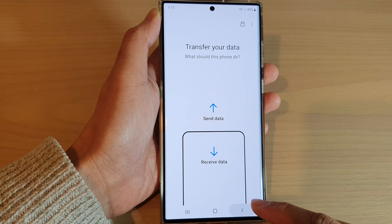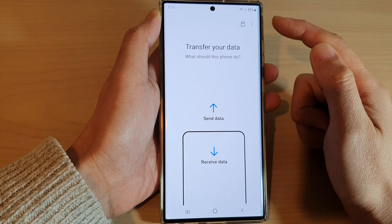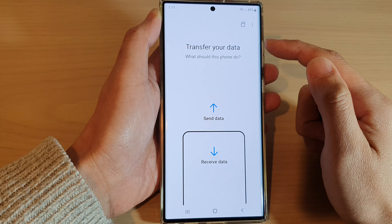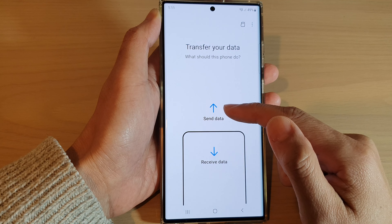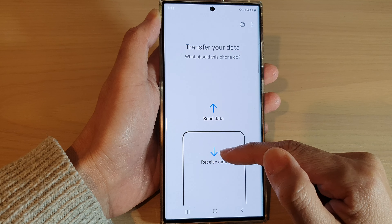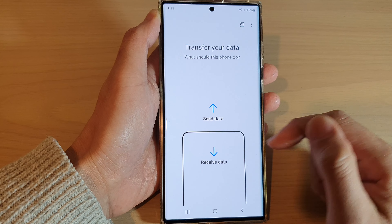Now you can tap on the back key to go back to the data transfer page, and from here you can choose to send data or receive data.